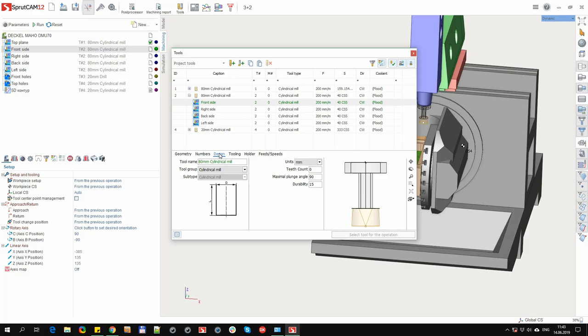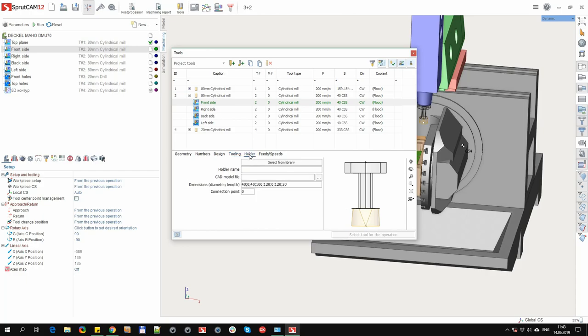On the design tab, there are such fields as durability, a maximal plunge angle, the teeth count, units. The tooling tab is used to set overhang and contact point of the tool. On the holder tab, you can specify the holder name, holder dimensions, select the CAD model file, it can be in STL or OSD format. Also, specify a connection point.